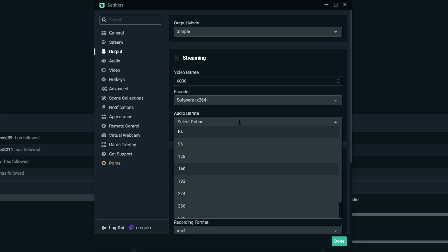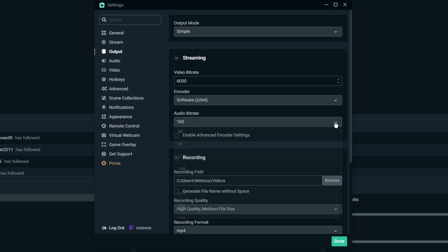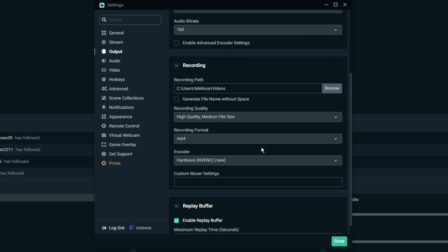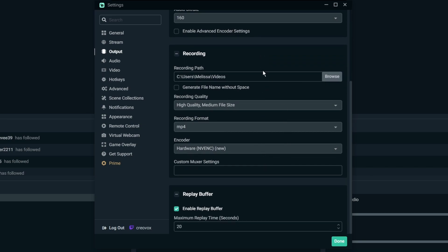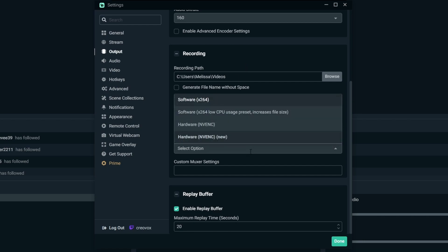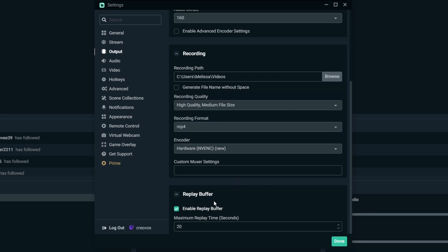For recording you can choose wherever you want those files to go. I would leave the recording quality to high quality, MP4 for the format, and then again the encoder can be either your software which is your processor, hardware graphics card, and then the replay buffer I'll get into another video.